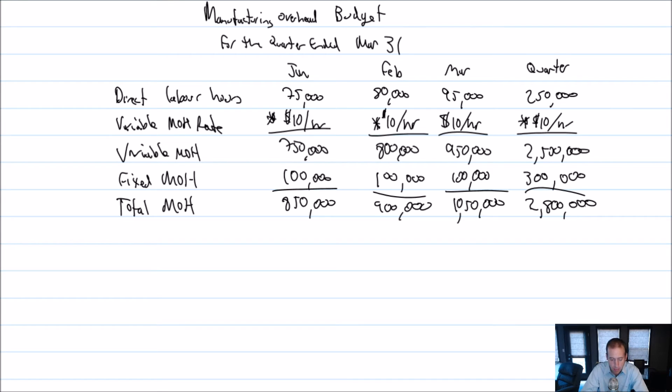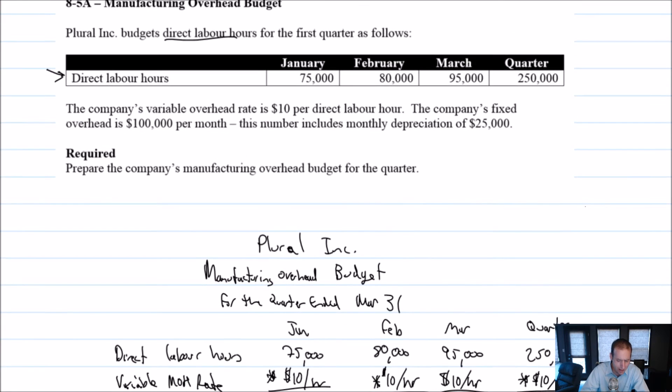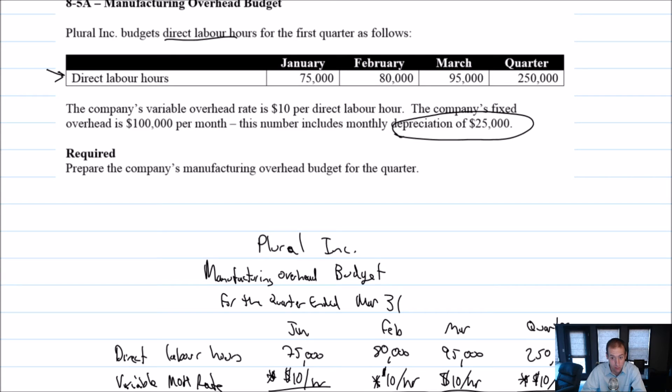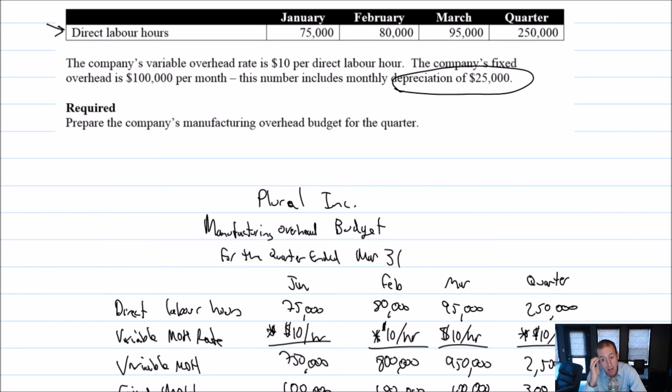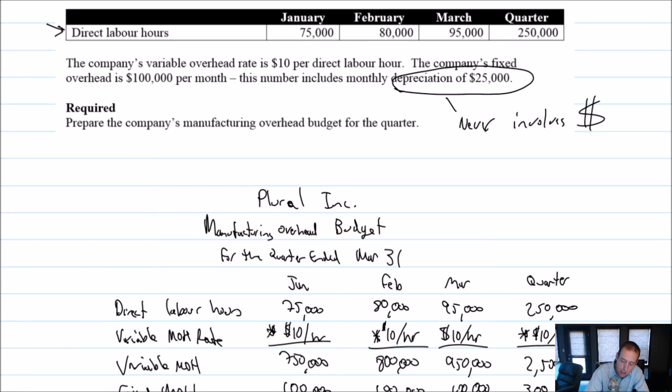And that would normally be it. That's our overhead budget, right? We've budgeted our overhead. But why did they tell us about this depreciation? Like, what is that all about? And here's why you'll get told about depreciation frequently. So when we're preparing these budgets, not only is it important to figure out what our expenses are and what our costs are, it's really important to keep track of money. We want to know how much money is flowing in and out of our company. So whenever they give you depreciation, just keep in mind depreciation never involves money.